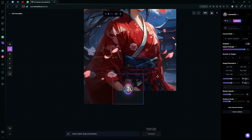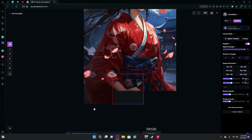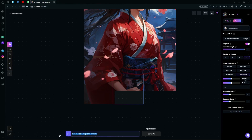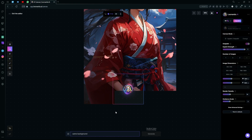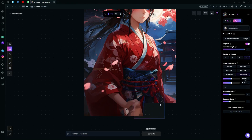Hit generate and wait for it to create your result. It's done generating but we still have some crooked hands. Just hit cancel — maybe our prompt is messing it up, so you can change the prompt to 'same background' again and check if it fixes it. It's not really working out and it's messy, so we can just skip this part.